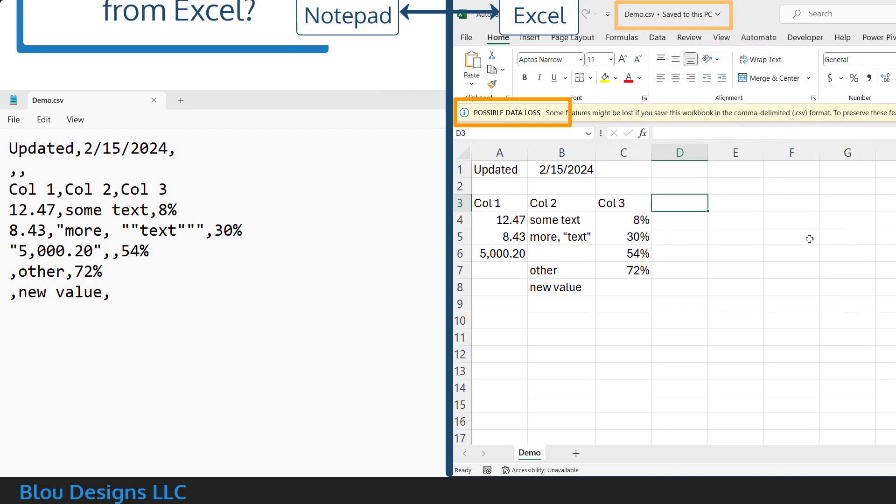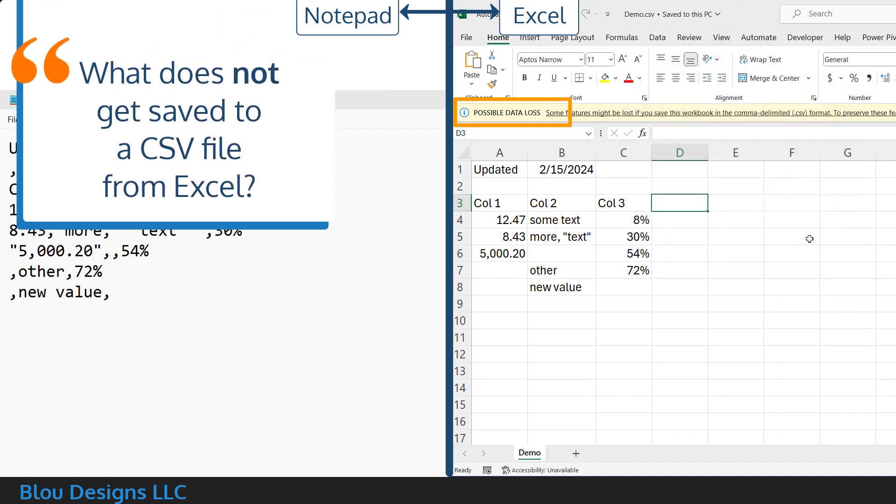So, where is this possible data loss that Excel is warning you about? The answer is a mix of data, information, and features. Let's look at some examples.